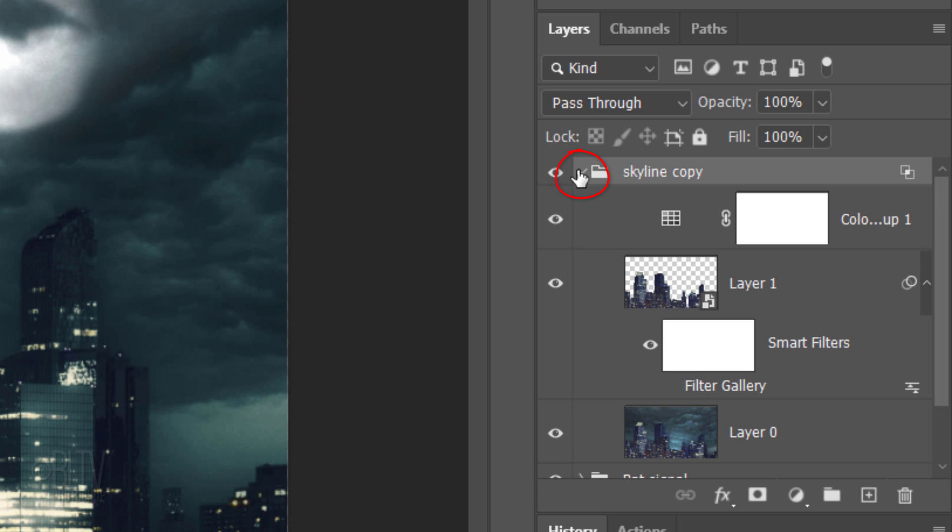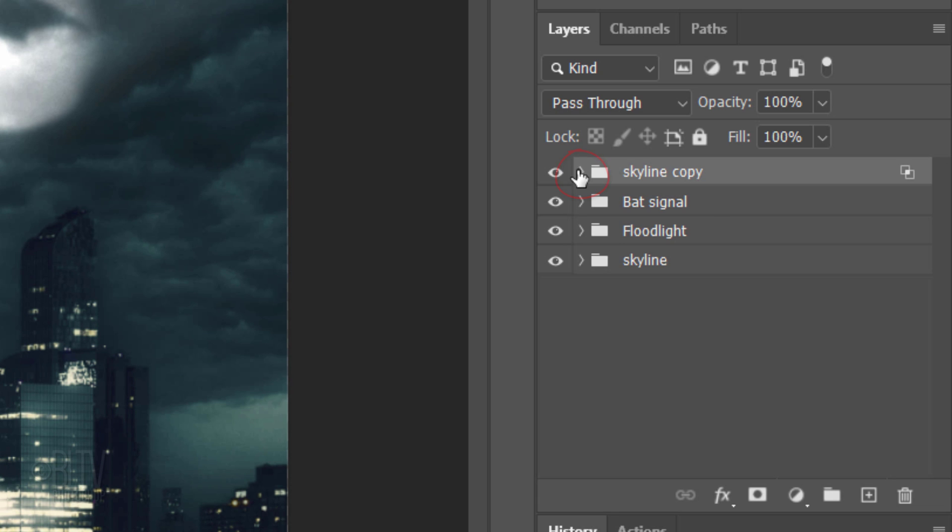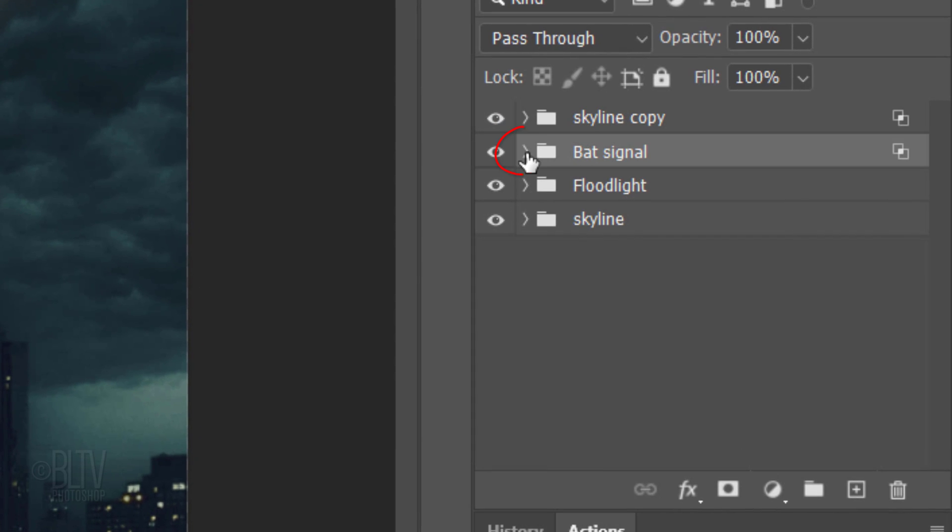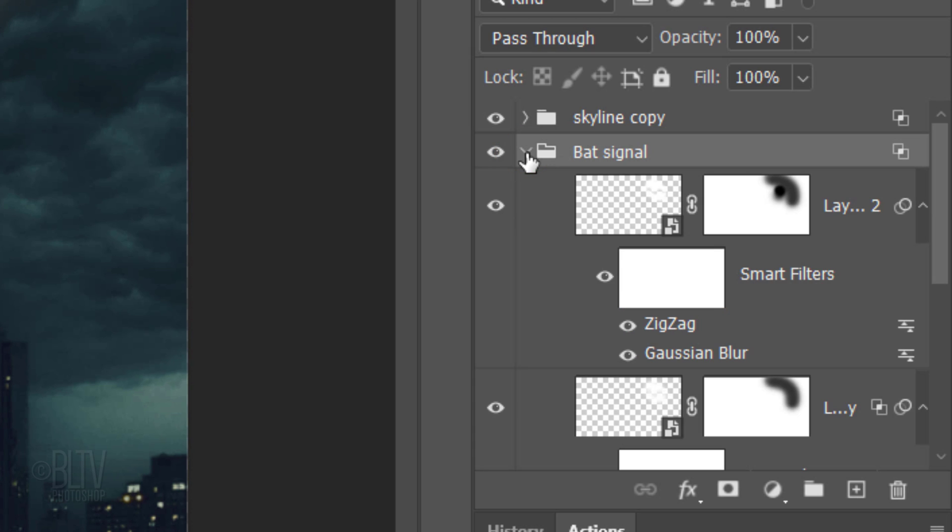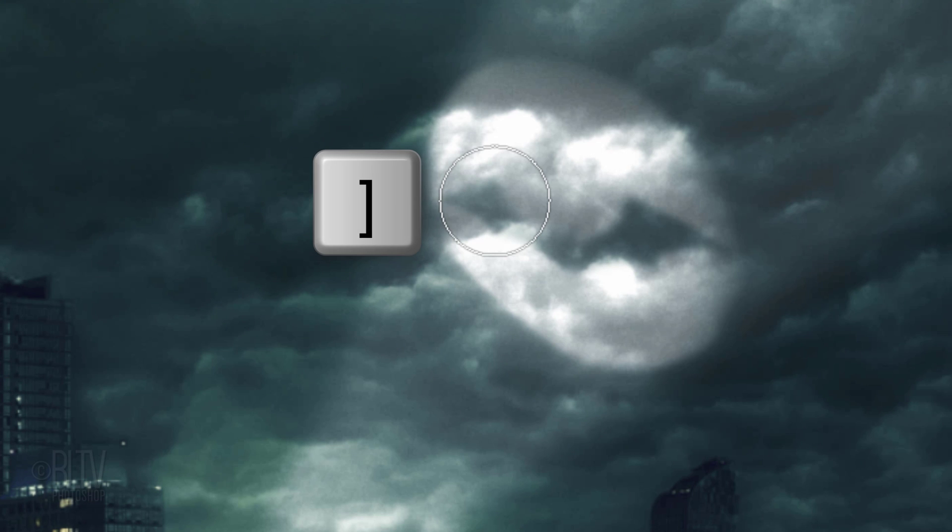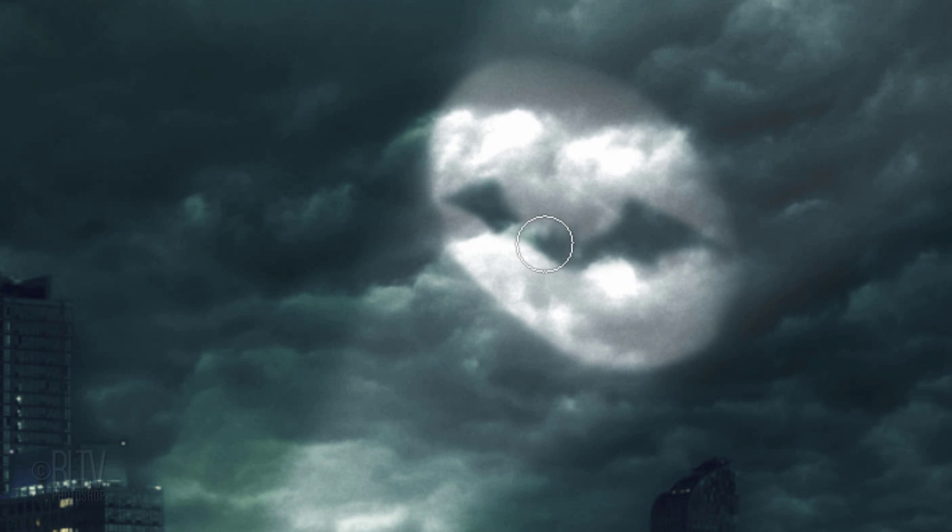Open the skyline copy folder and hide the diffuse glow effect of the copy. Collapse the folder and open the Bat Signal folder. Make the second layer mask from the top active and press B to open your Brush Tool. Adjust its size and brush over areas of the bat signal to reveal more of the sky through it.